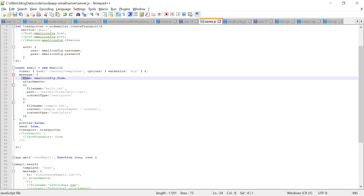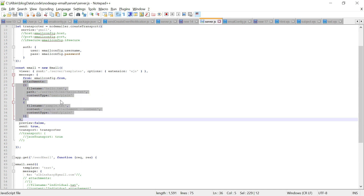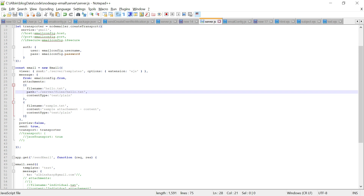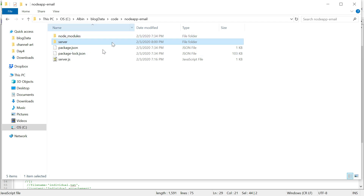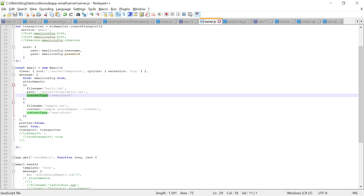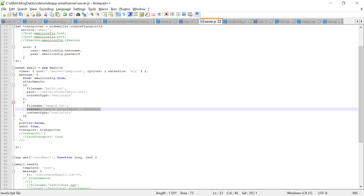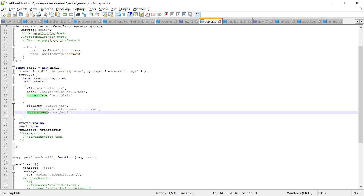I set the from address from the email config. For attachments, I am using two different types: one is a file path — the file is at server/files/hello.txt — and you can optionally specify the content type, otherwise it's taken from the file extension. Another approach is to give a filename and provide content directly as a string or stream. You can also attach from a URL. There are several other attachment options you can explore.